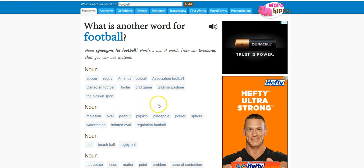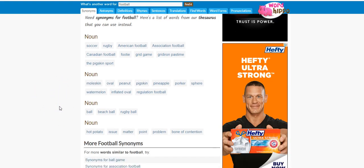So rugby, American football, Canadian football, footy, grid, gridiron, pastime. And I think maybe some of these, if you're writing it, you can use in your listings to help you out.